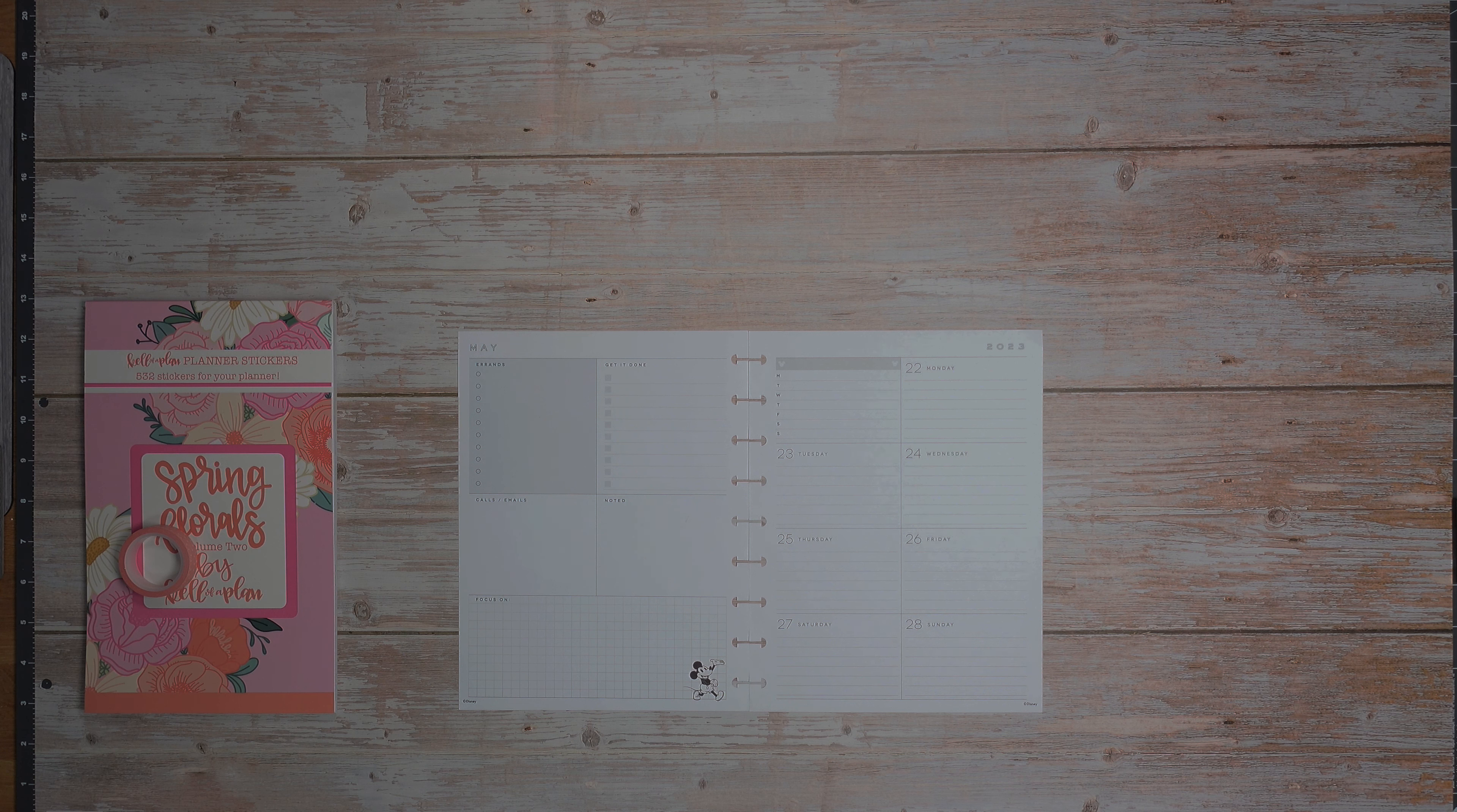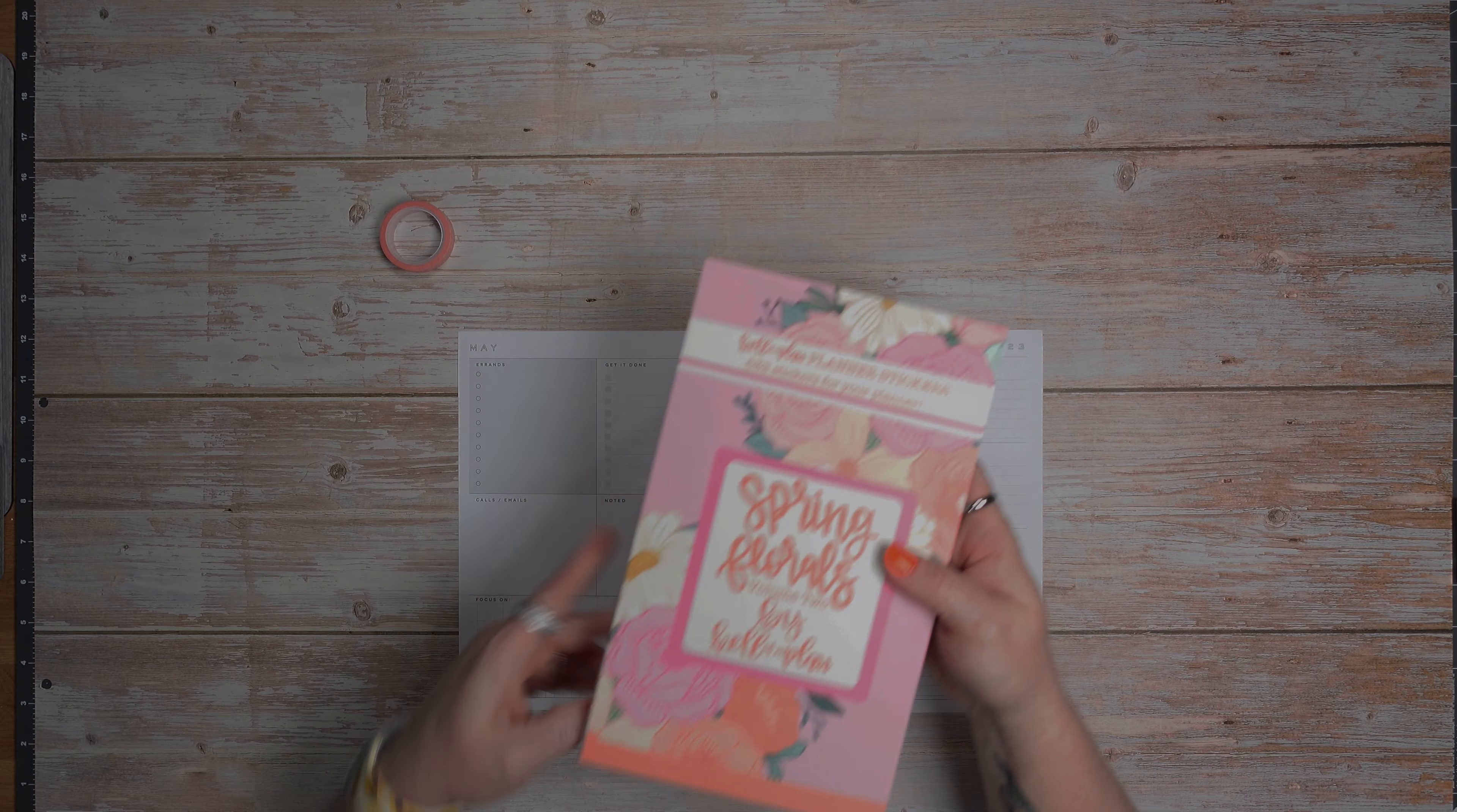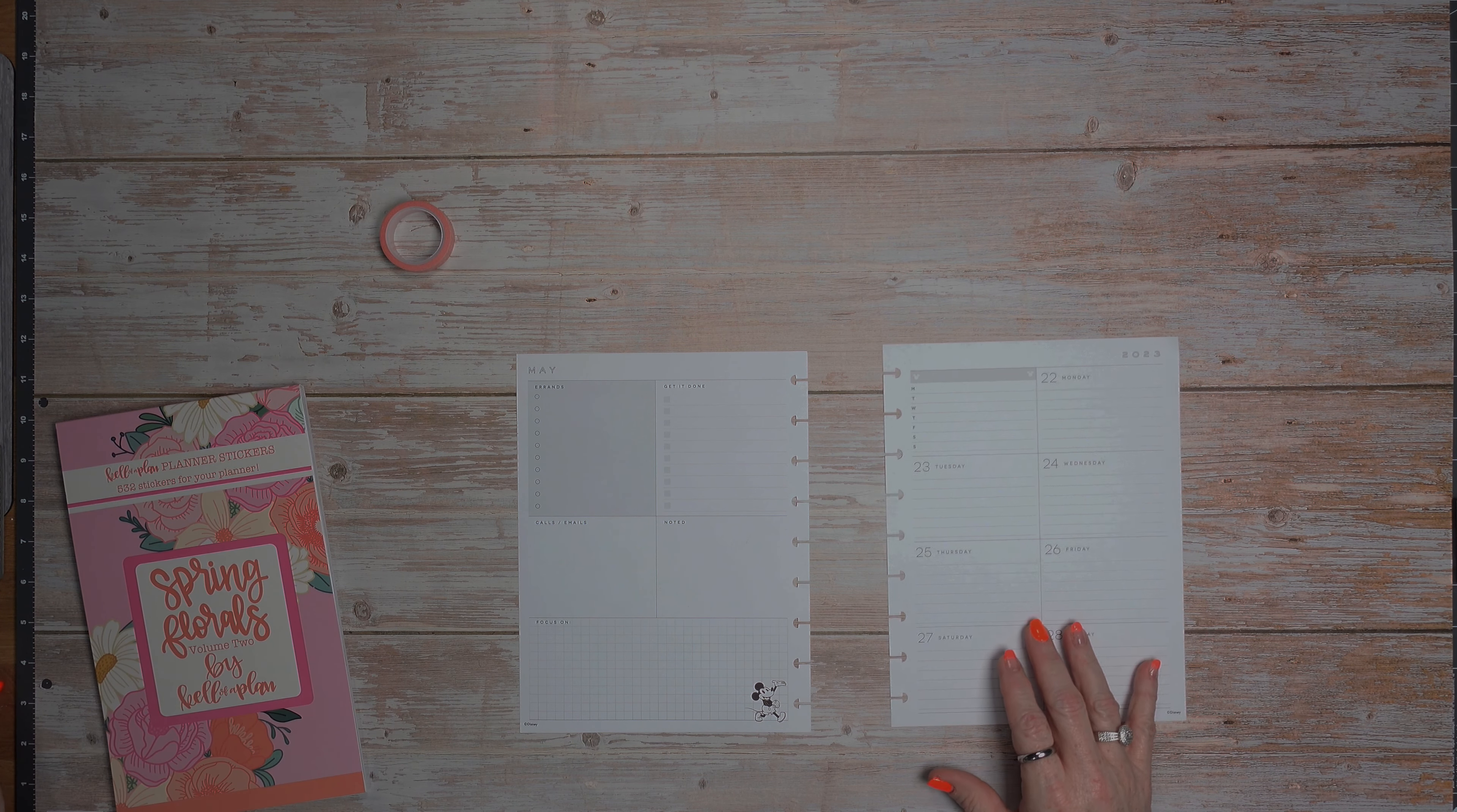Today I'm going to be planning in my classic dashboard happy planner for the week of May 22nd through the 28th. I'm going to be bringing in this pink polka dotted washi and using stickers out of the spring florals volume 2 by Keleva Plan.